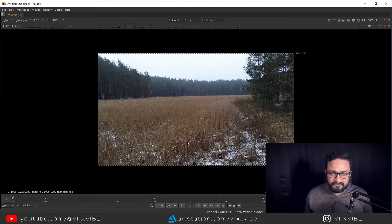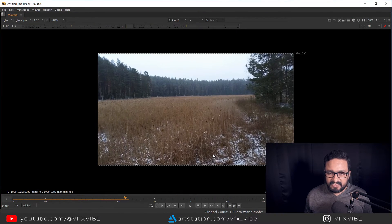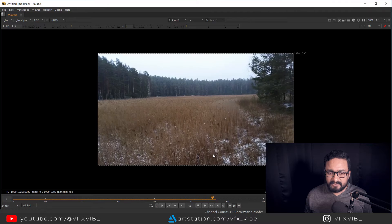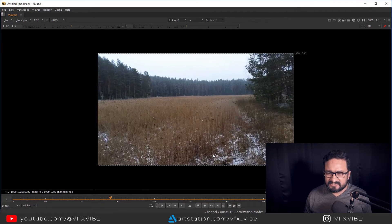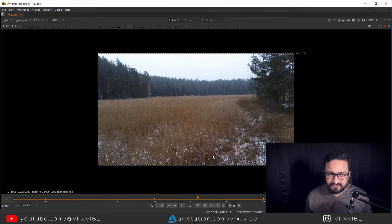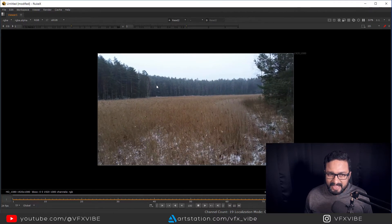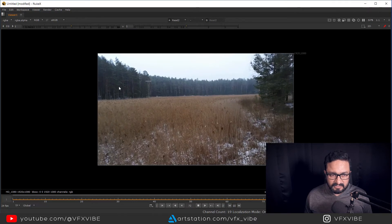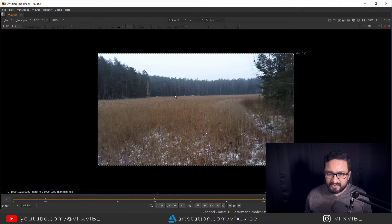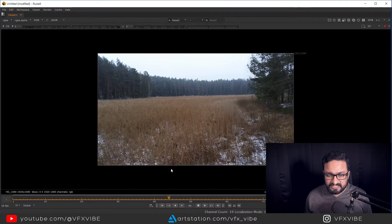As you can see, I have a footage with a camera movement going inside, and we have an overcast winter kind of setup. What we want to do is add some sort of atmospheric elements over here. Let's see how we have to proceed further.